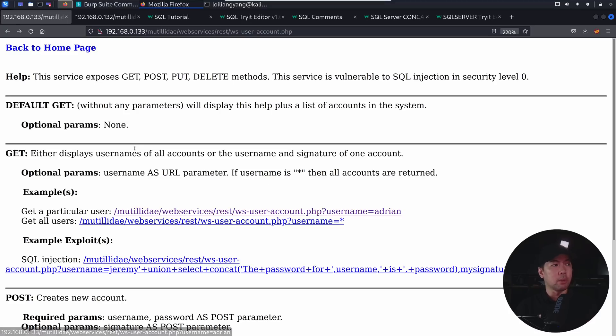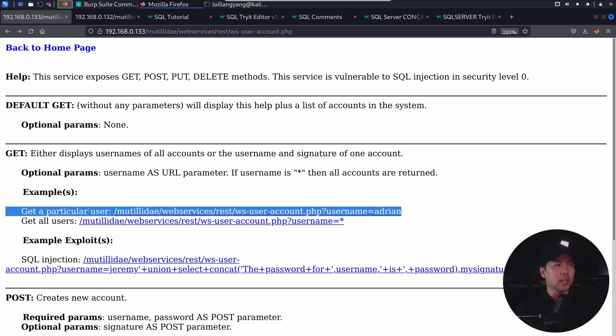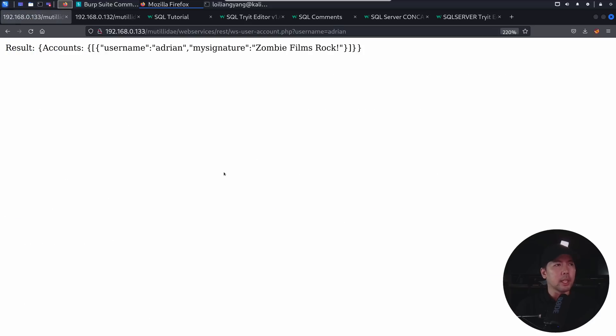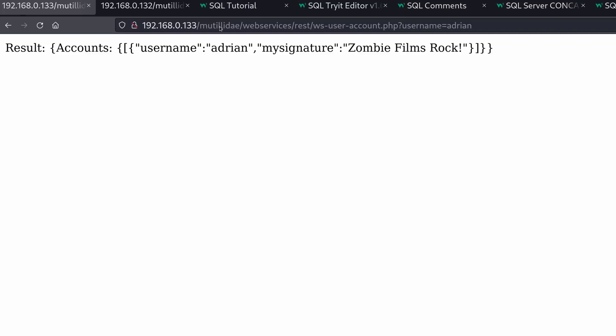So in this case, for example, we have the get method. And from the get method, it states the following: get a particular user. So what can happen here is that if I click onto the link, you can see the changes made under the URI.